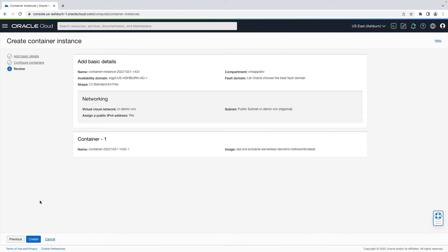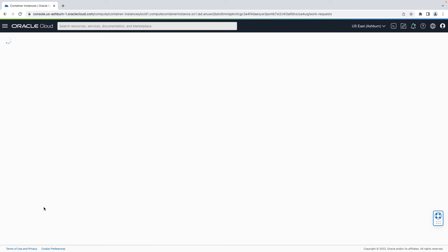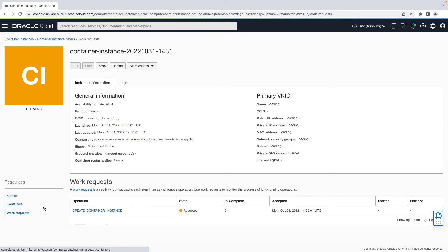And finally, you can review the launch configuration and click on create. This will start creation of the container instance.